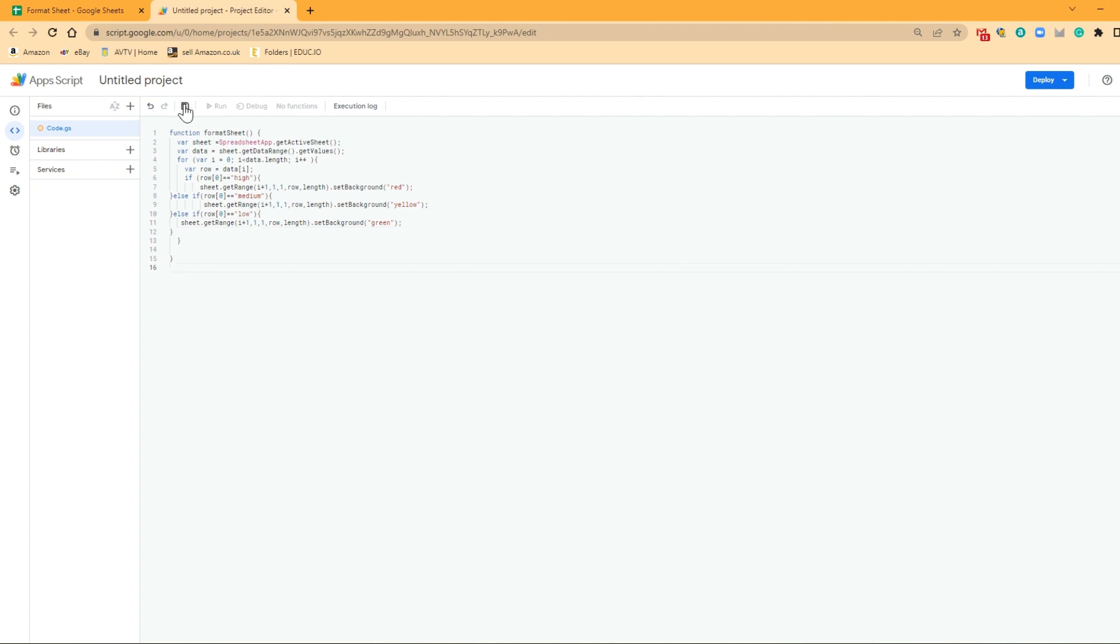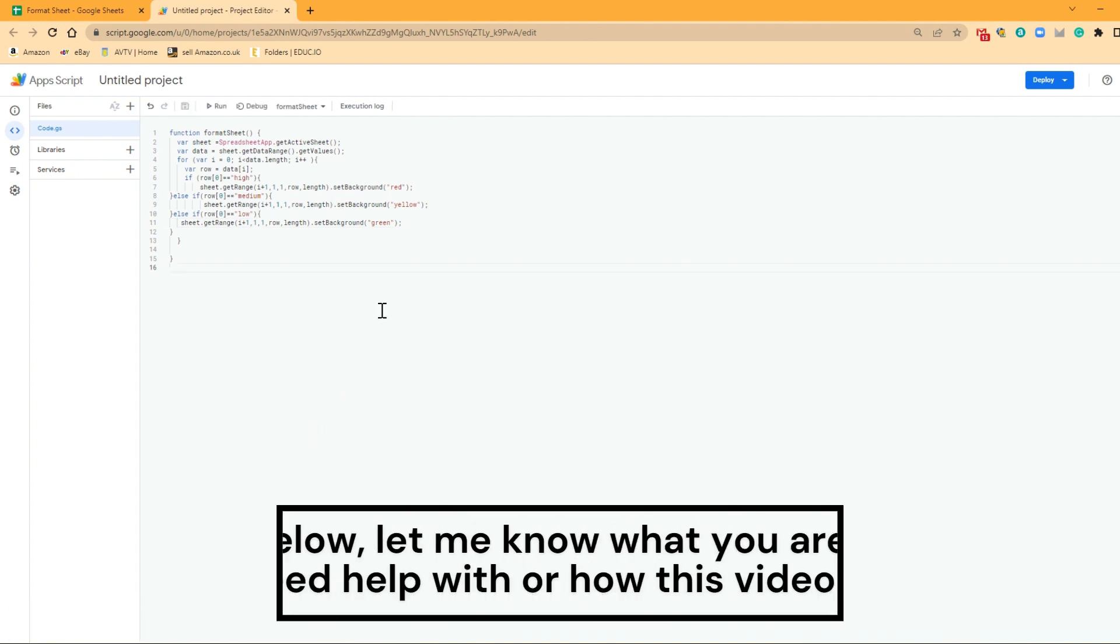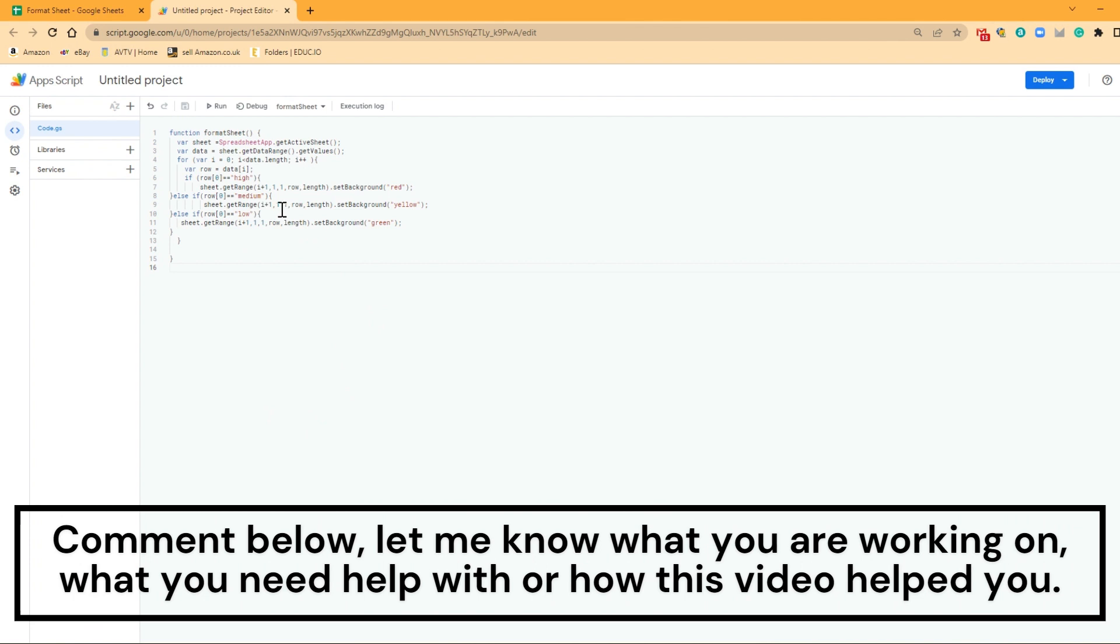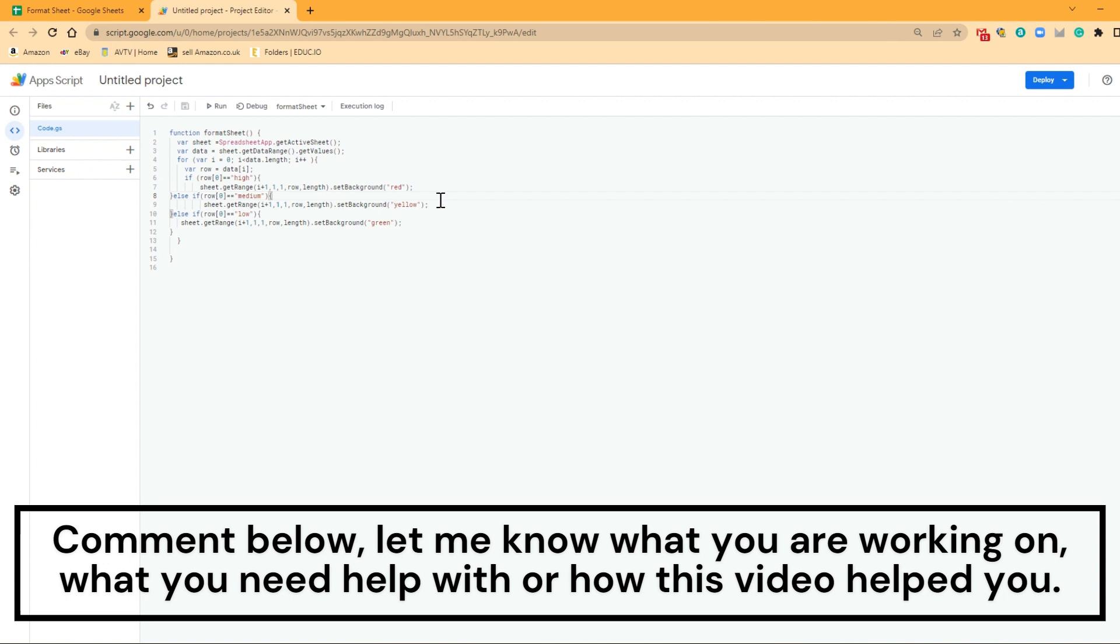That is the function in itself. So essentially what we're saying here is if any of those cells in that row equal high, we want it to be red. If it equals medium, we want it to be yellow. If it equals low, we want it to be green. It's as simple as that.